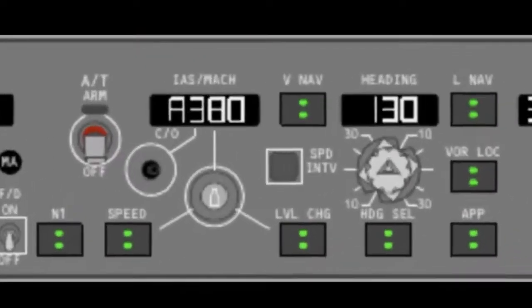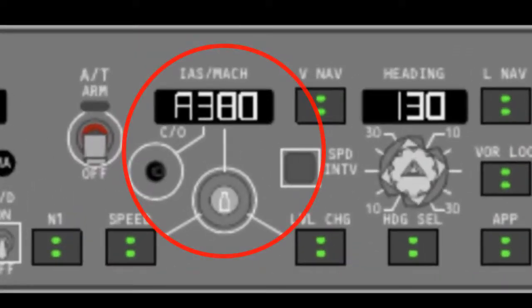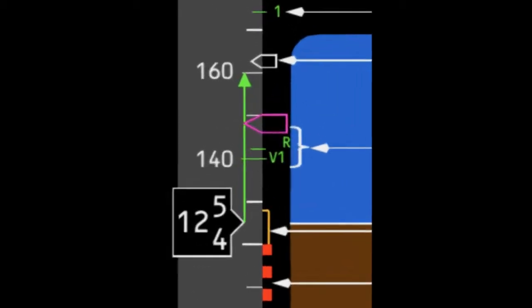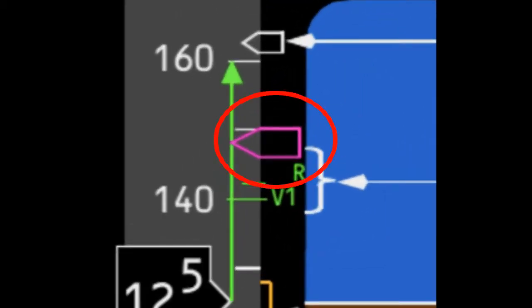The V2 speed is set in the IAS MCP window on the mode control panel. This is where datum speeds or Mach numbers are entered. The V2 speed is then presented on the airspeed indicator. As this is a set speed on the mode control panel, the speed bug will appear at the V2 speed.